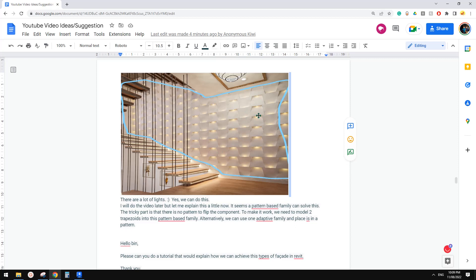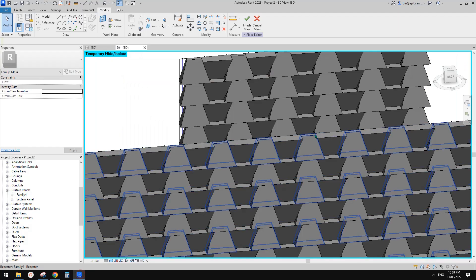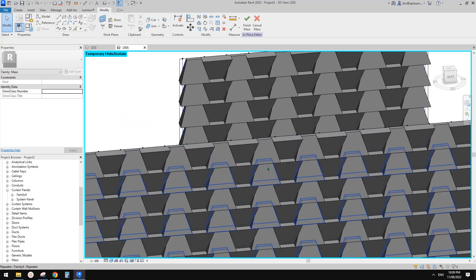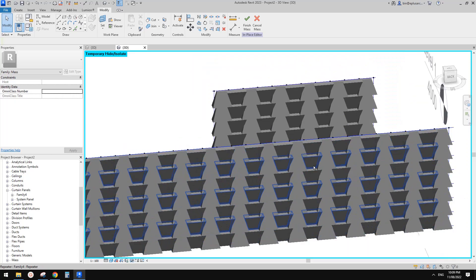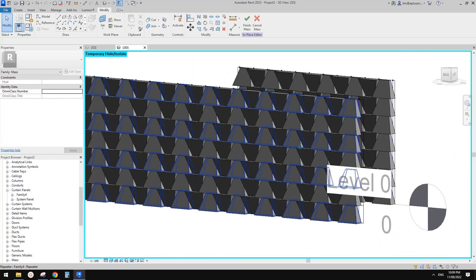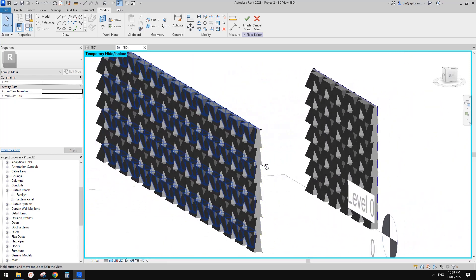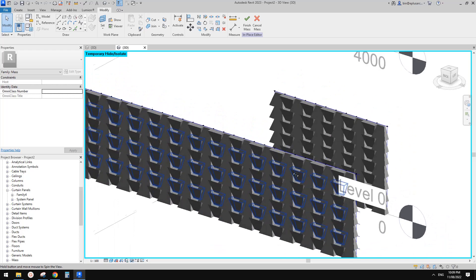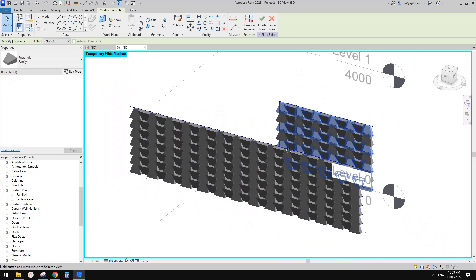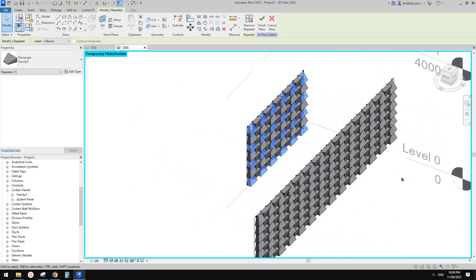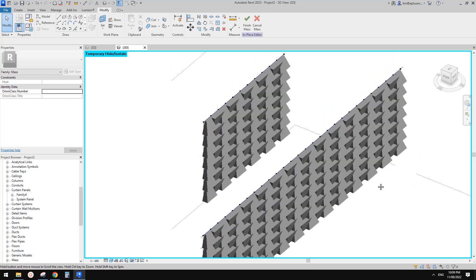And of course, if you want to add lights, you can — just add some void or create a little solid with a different material, I guess. And this is it. If you have any questions, please let me know. I'll see you next time. Thank you. Bye.